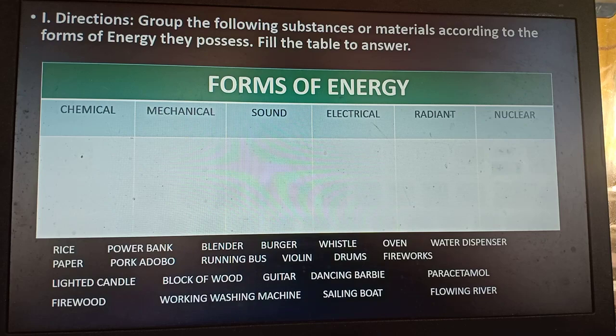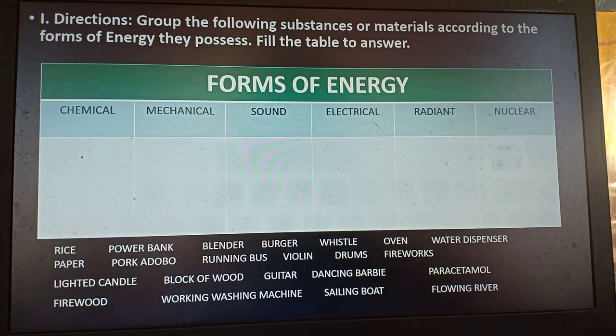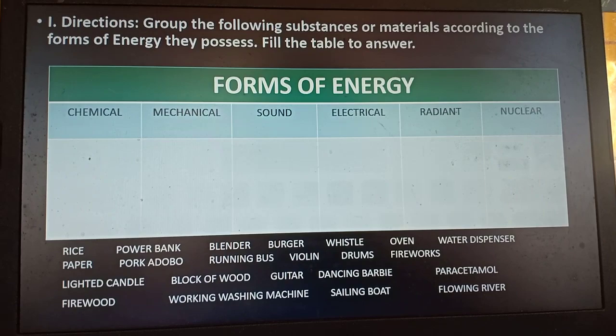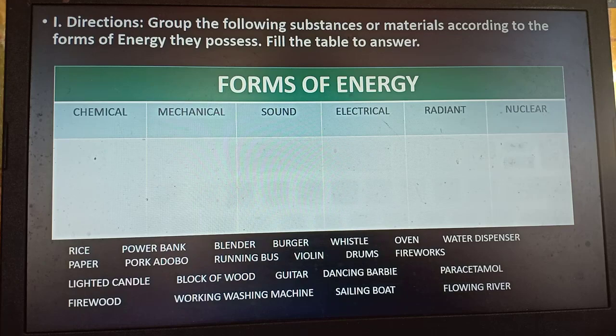If you got it correctly, clap — you are working very well! Those are all about the different forms of energy. I hope we now remember how to identify the different forms of energy present in a substance. Now, we will be talking about this week's lesson: energy transformation.